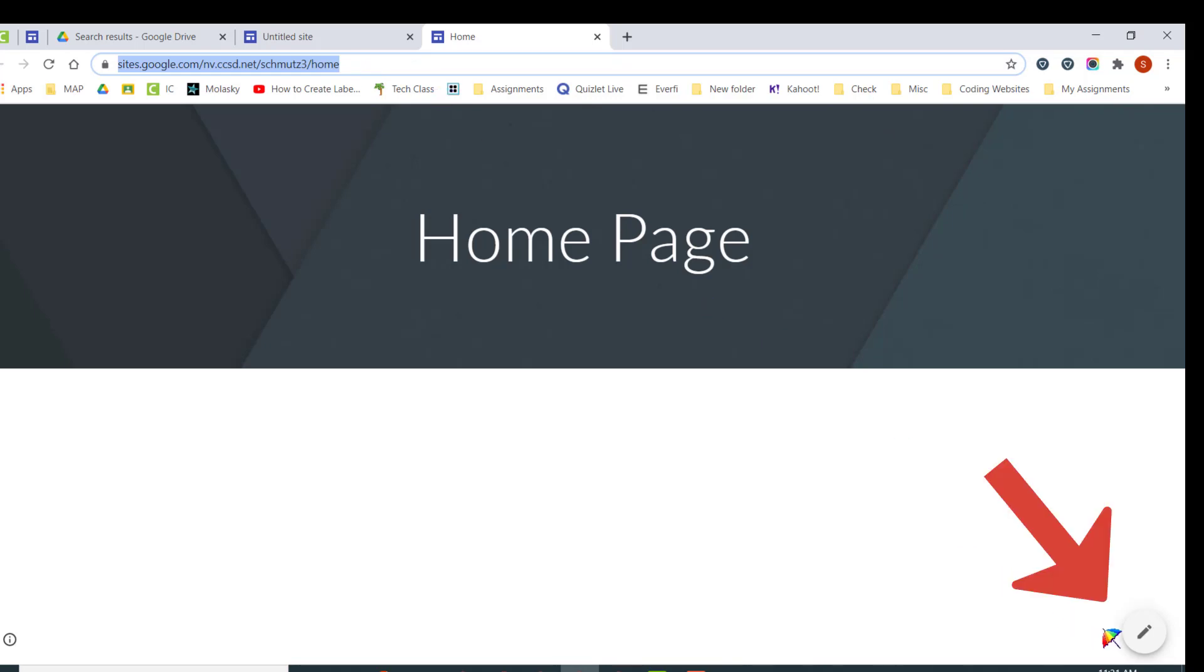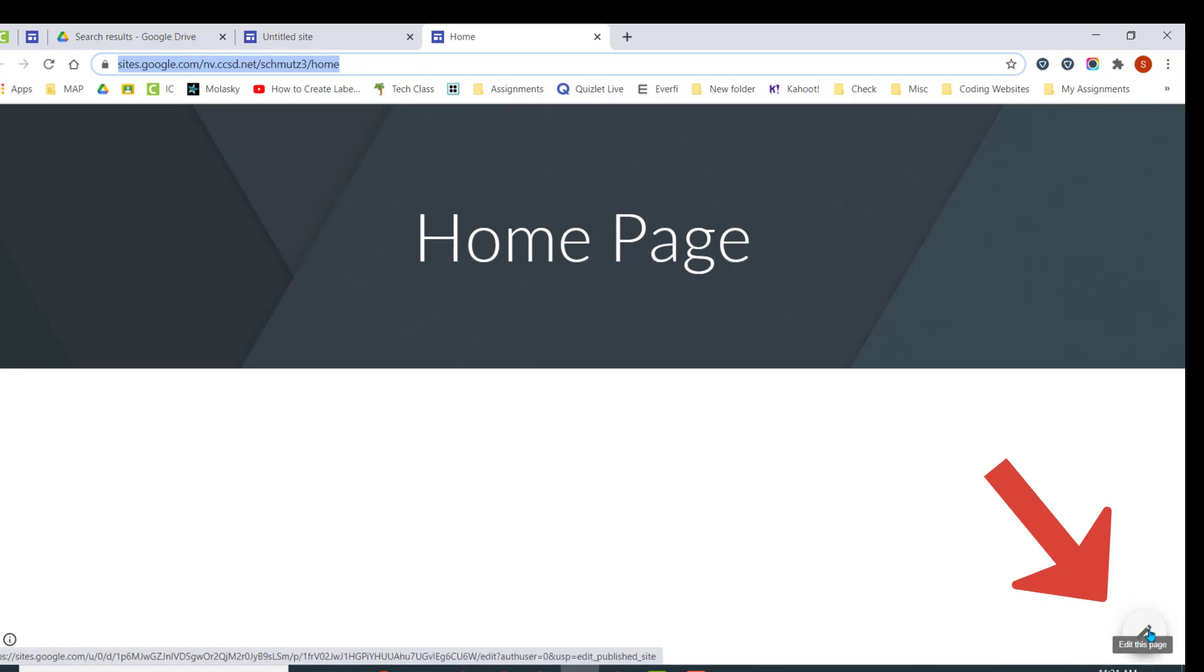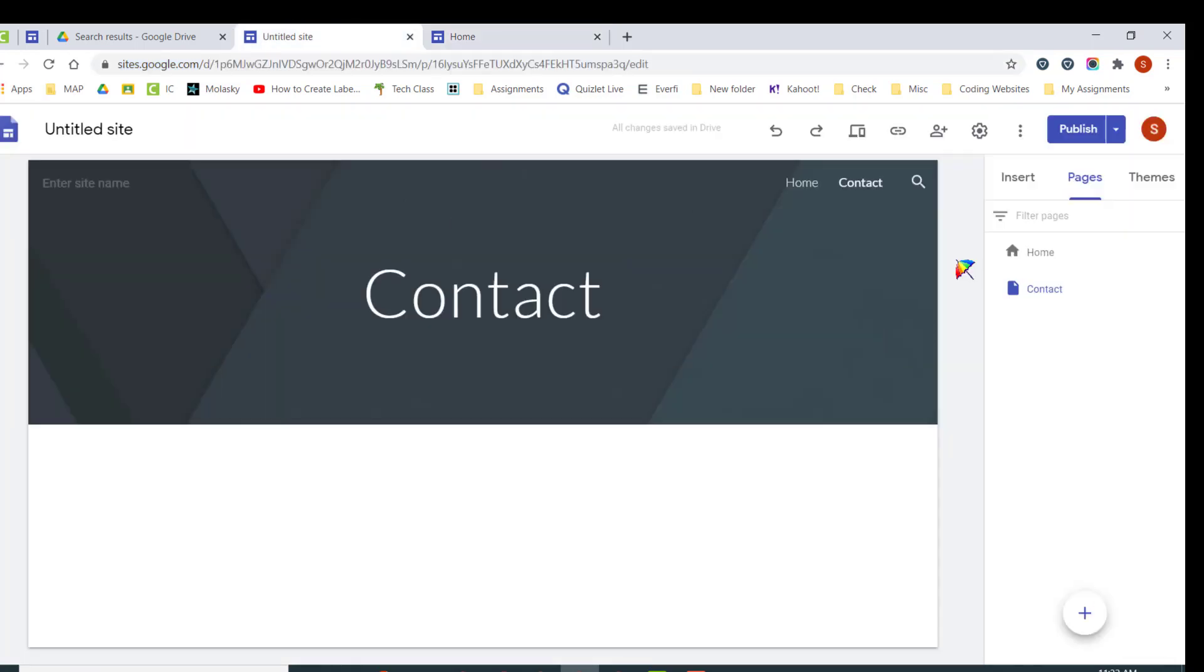You, as an editor, will notice that there's a pencil in the bottom right-hand corner. People who view your website that are not the actual owners of the website will not see that pencil.